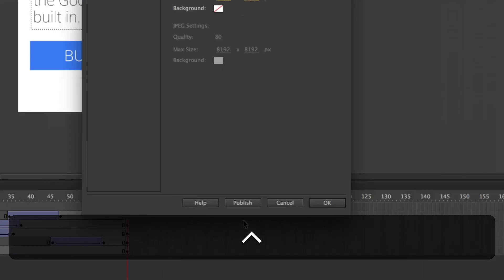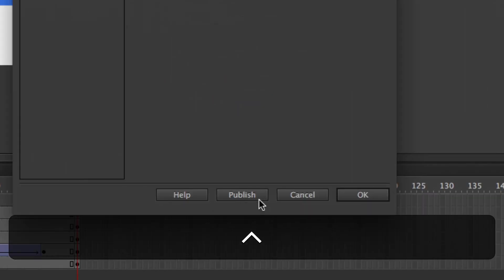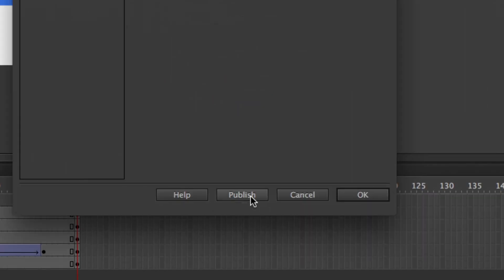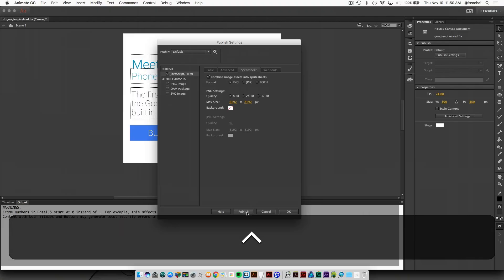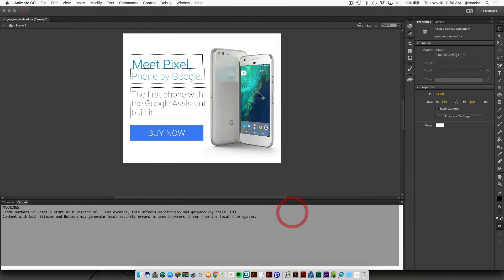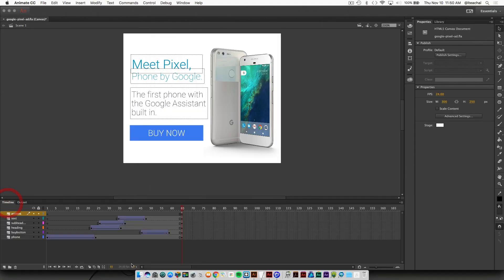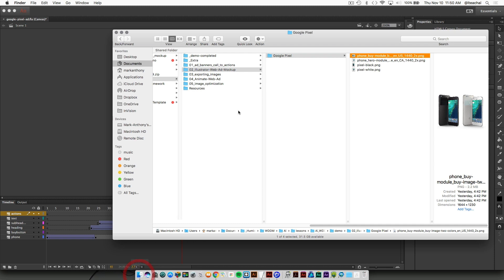Now at the bottom of this panel, I'm going to hit publish and then click OK.